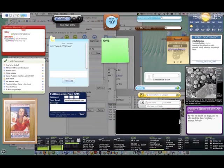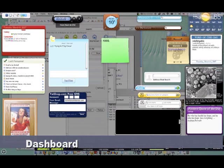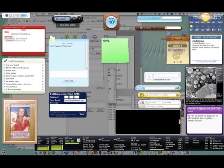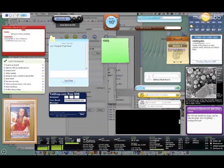First out is the dashboard. The dashboard is an OS X feature that first came out in OS X 4, also known as Tiger. Tiger was released April 29, 2005.